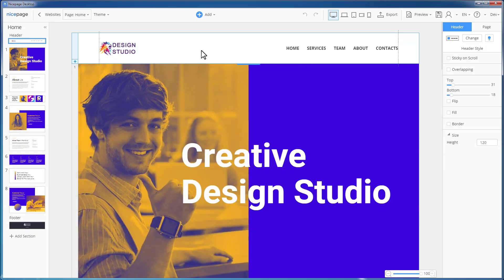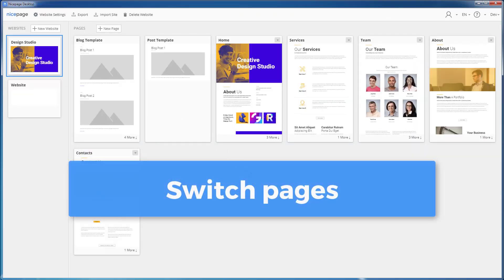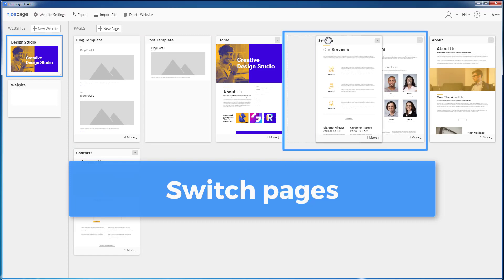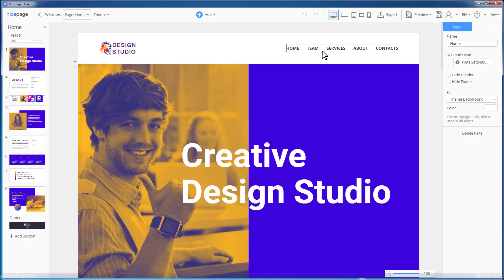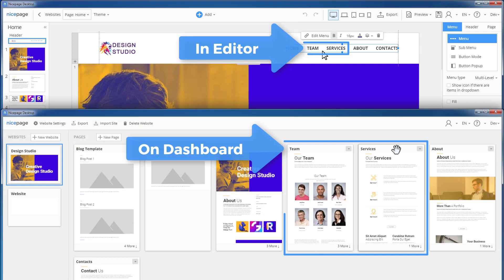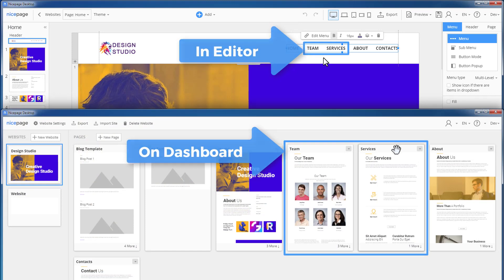Switch to the dashboard. Let's change the page order. Back to the editor. We see that the page order in the menu has been also changed.